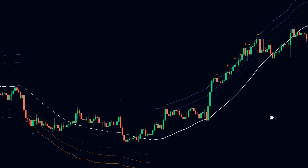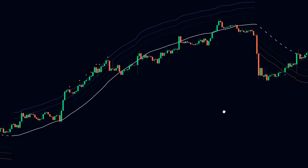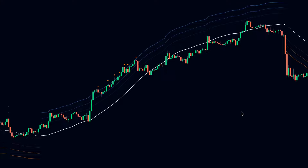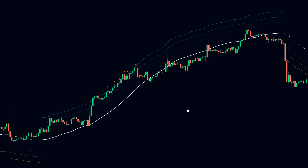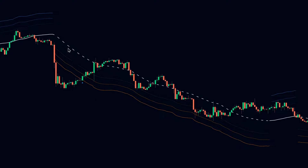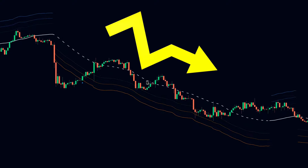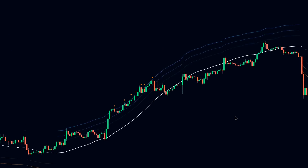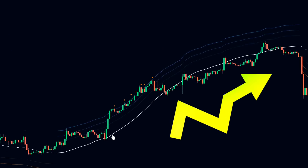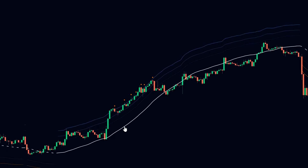One: identifying trends. The basis line shows the trend direction. A bullish trend has a solid upward sloping line with prices above it. A bearish trend has a dotted downward sloping line with prices below it. In a bullish trend, focus on buying opportunities; in a bearish trend, focus on selling opportunities.